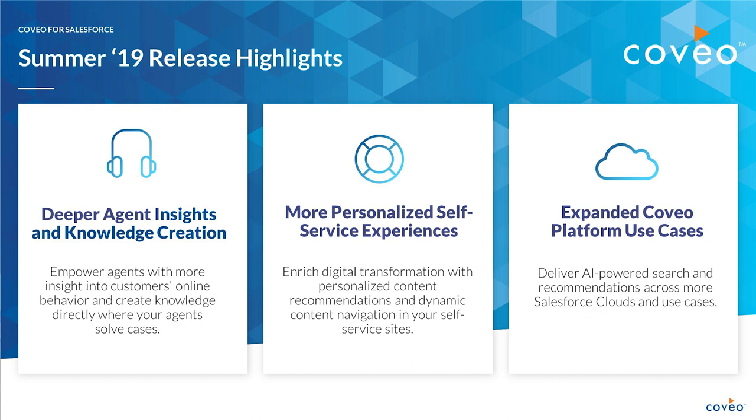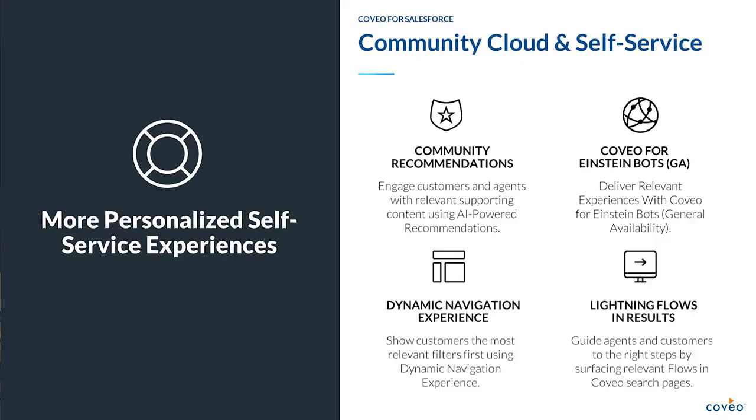In this release we're bringing tools for deeper agent insights and knowledge creation, more personalized self-service experiences, and expanded Coveo platform use cases. In this video we're going to focus on that second theme of personalized self-service and we're going to look at the community recommendations component, a new lightning component that's available.